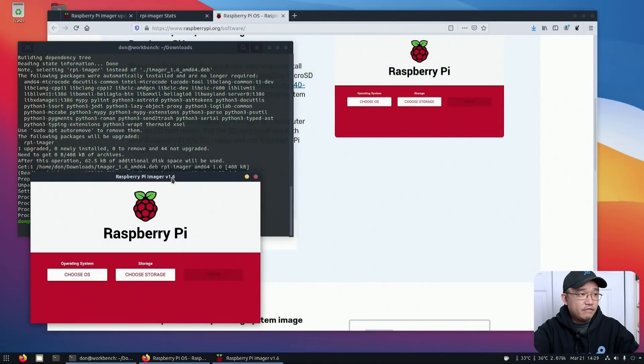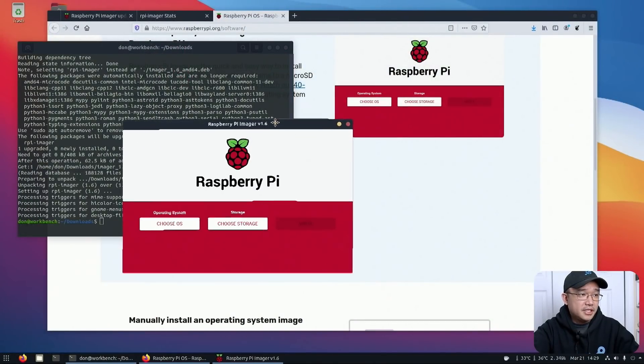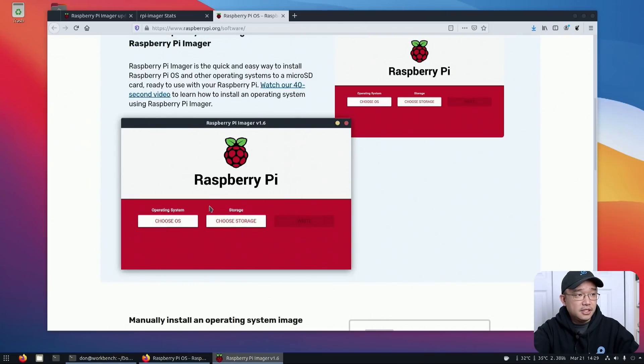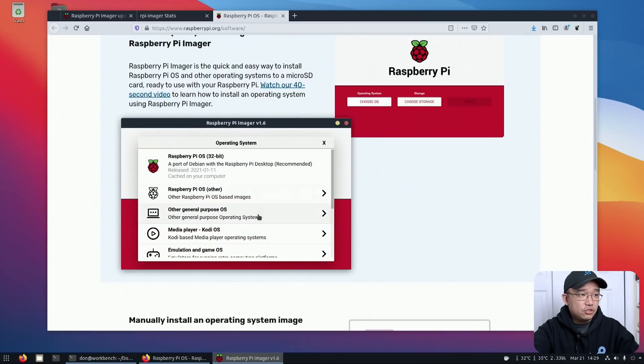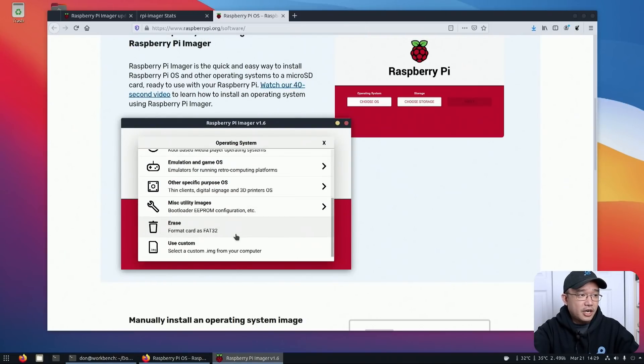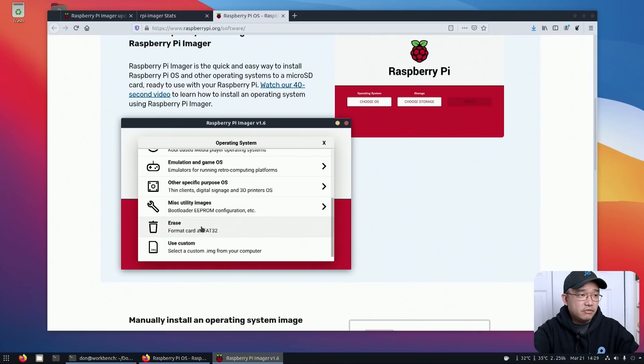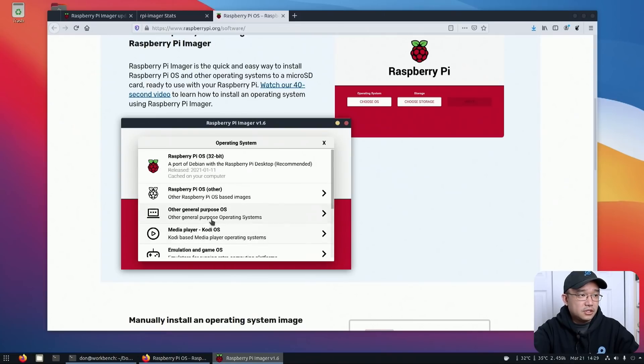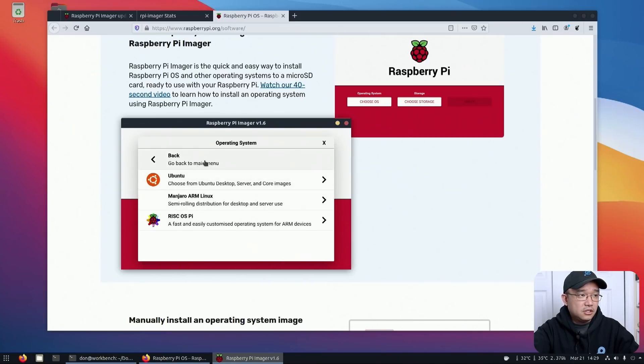And let's reopen it now. There we have it, version 1.6. Now, it looks almost the same as the previous version. Nothing has changed on default settings. So I can still choose my OS, choose other operating systems, erase the EEPROM, go to others. Let's see.